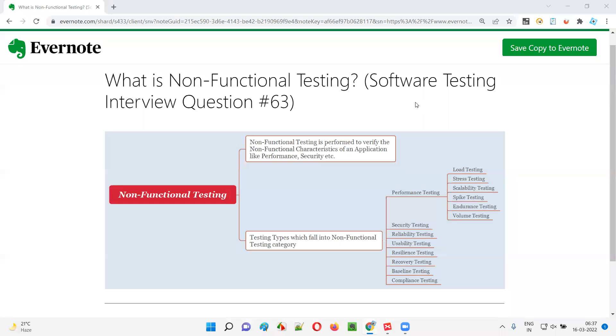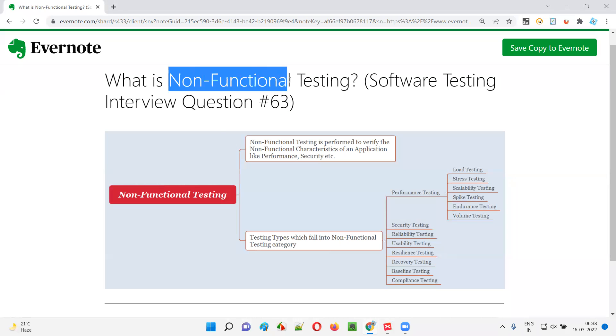Hello, all. Welcome to this session. In this session, I am going to answer software testing interview question 63 — what is non-functional testing?